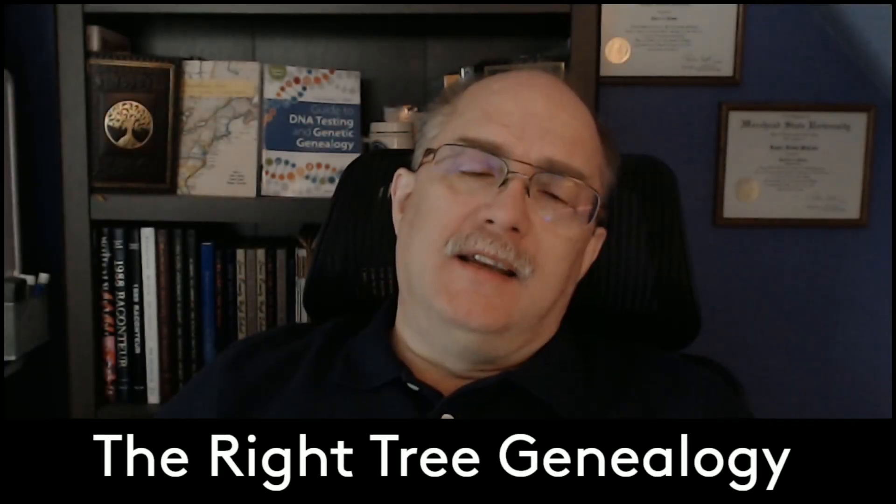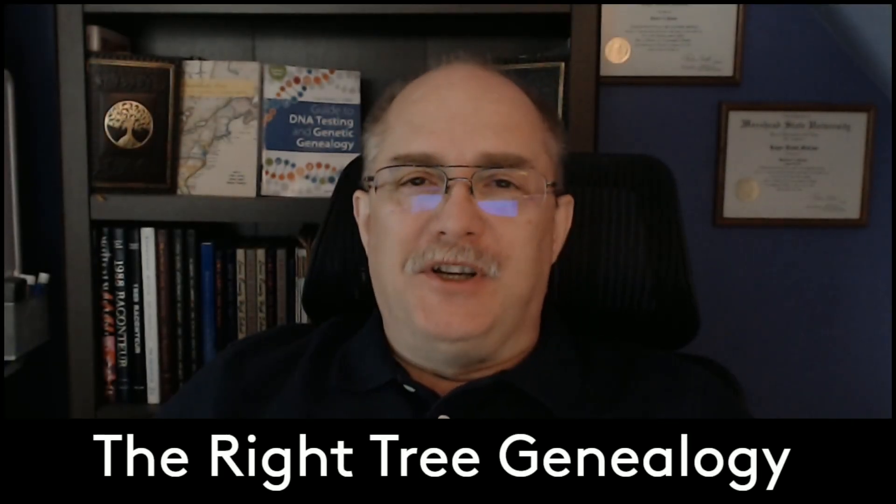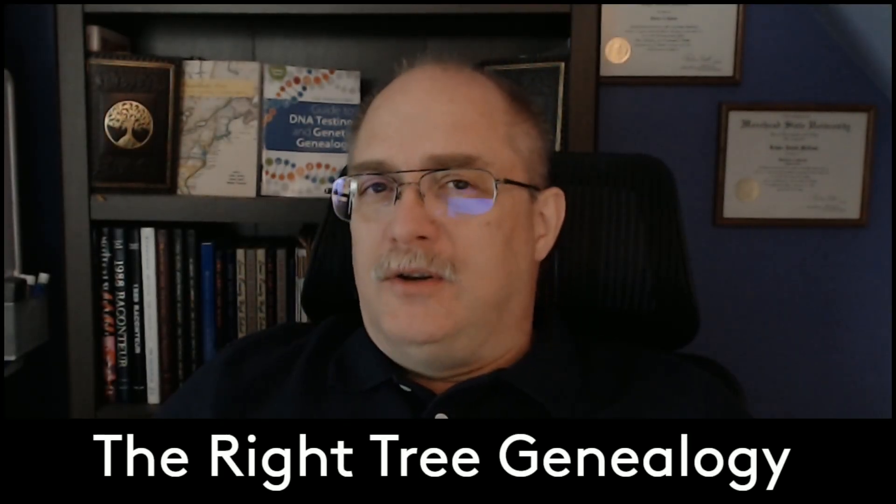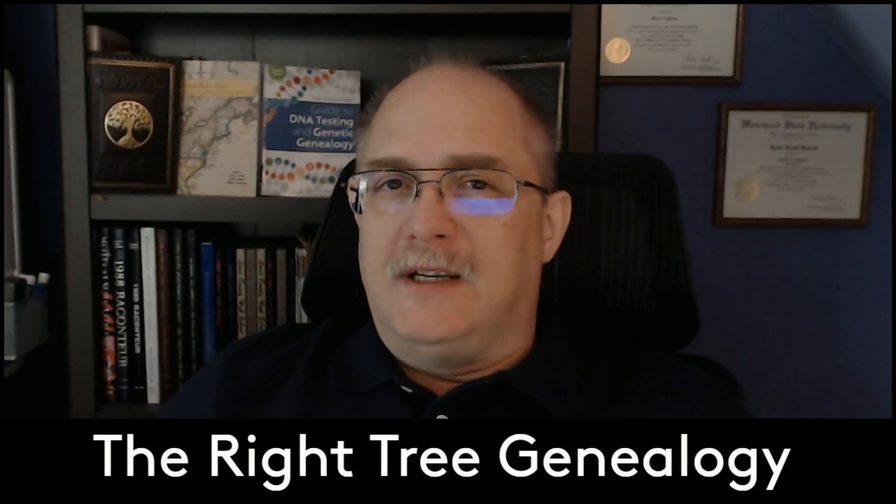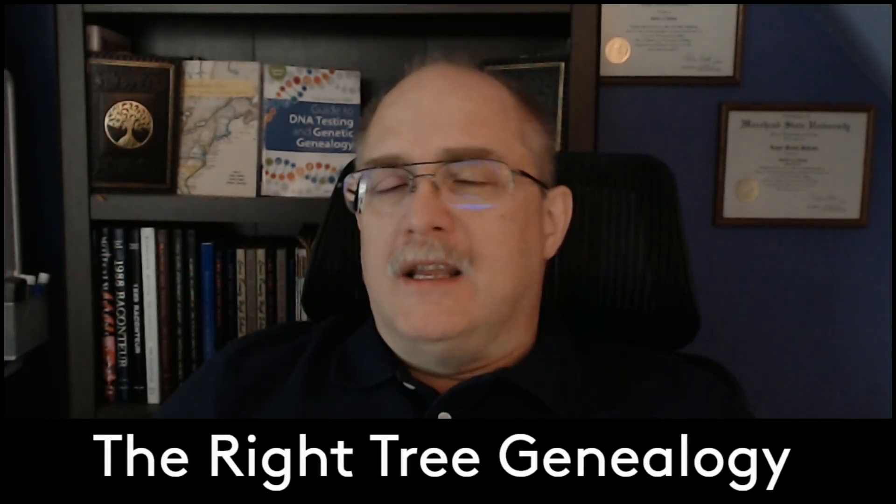This is Dave McCain with the Wright Tree Genealogy doing another video on FTDNA. This is about a question that I've seen asked by several people. What are equivalents? What do I do with them?